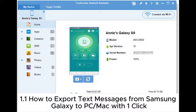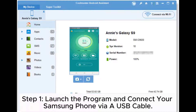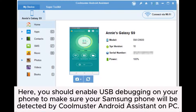1. How to export text messages from Samsung Galaxy to PC or Mac with one click. Step 1: Launch the program and connect your Samsung phone via USB cable. You should enable USB debugging on your phone to make sure your Samsung phone will be detected by Coolmuster Android Assistant on PC.